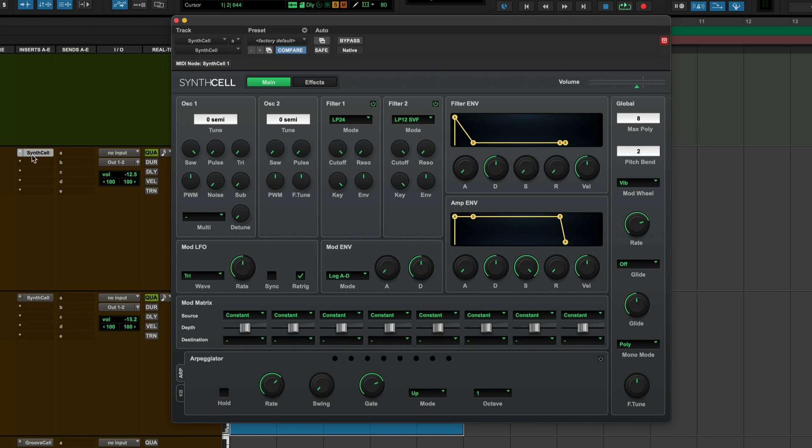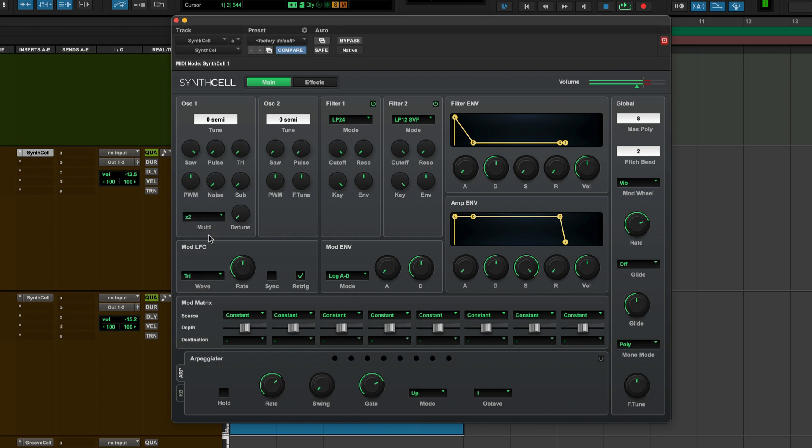So what's the setting? It's very simple. If you open SynthCell and come here, you'll see this multi dropdown. Drop it down and you can increase the oscillators.